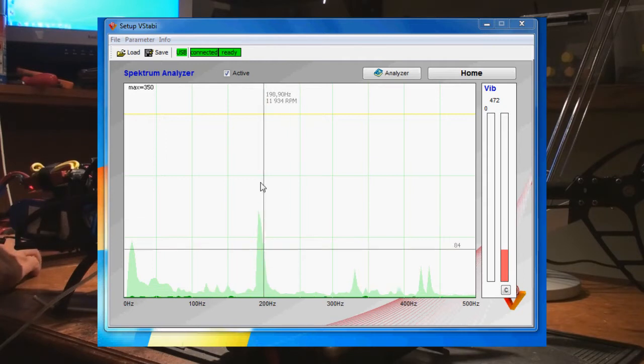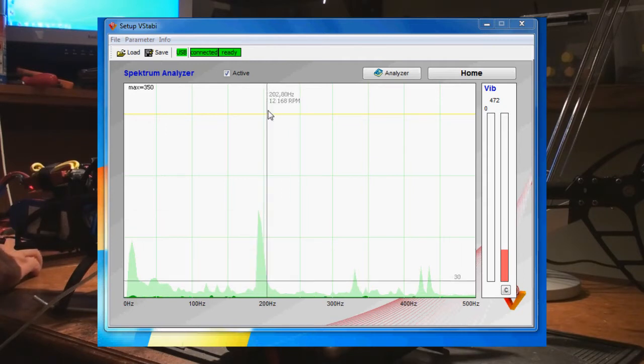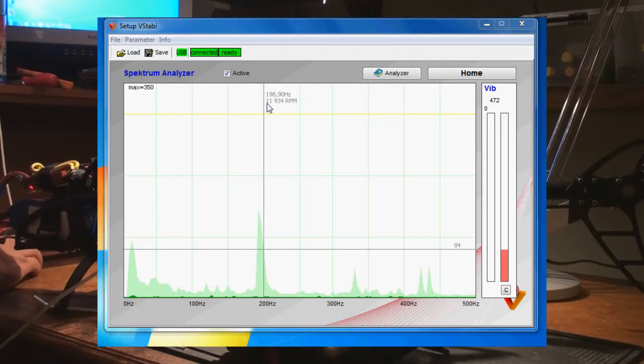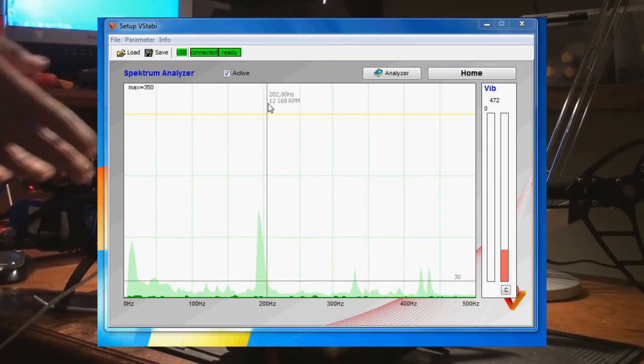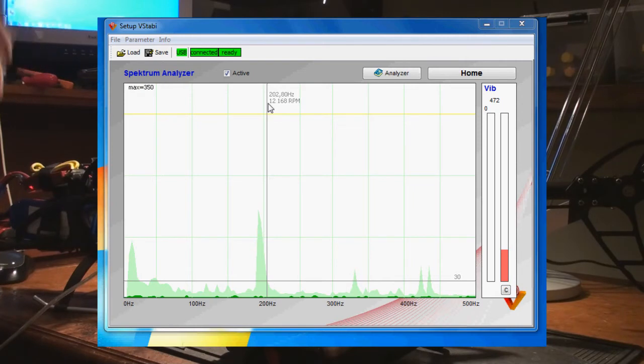Or 12,000 RPM. So that way you can figure out if it's a tail, if it's a motor, or the head, or wherever the vibrations are.